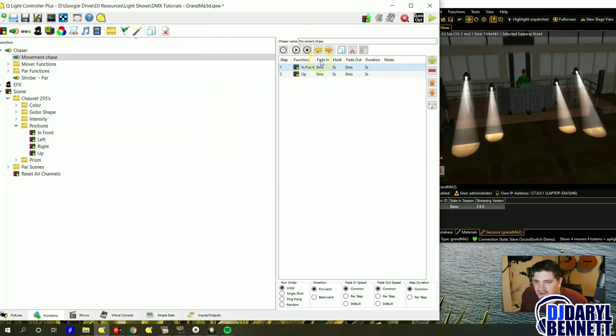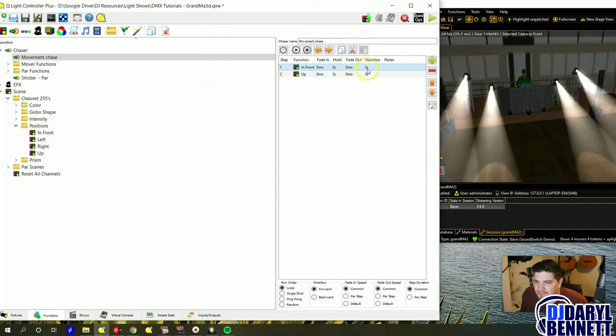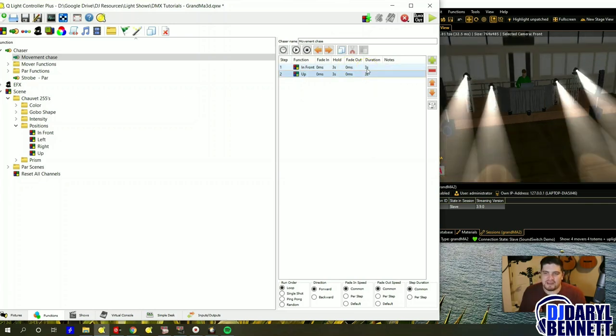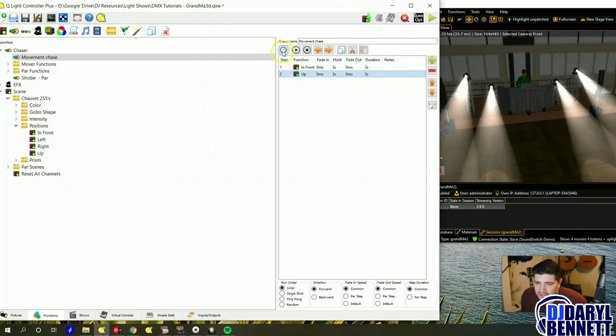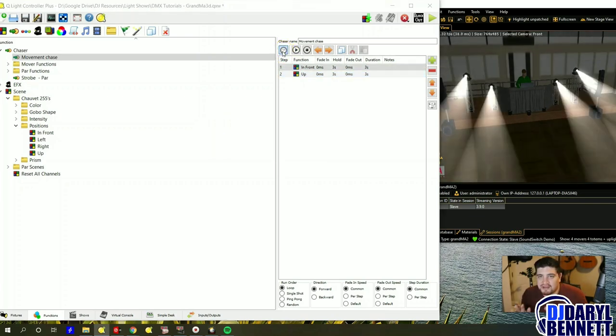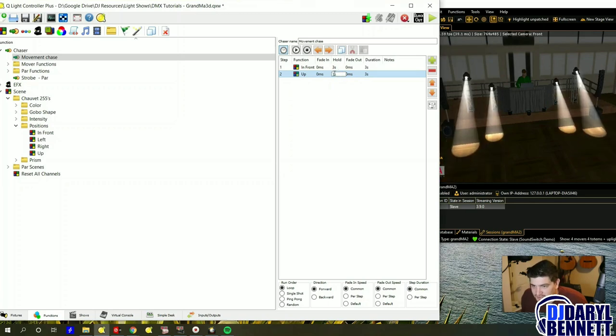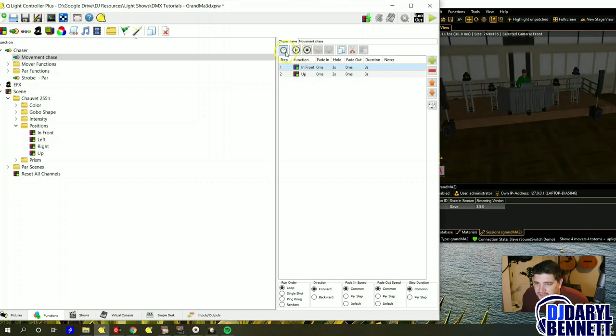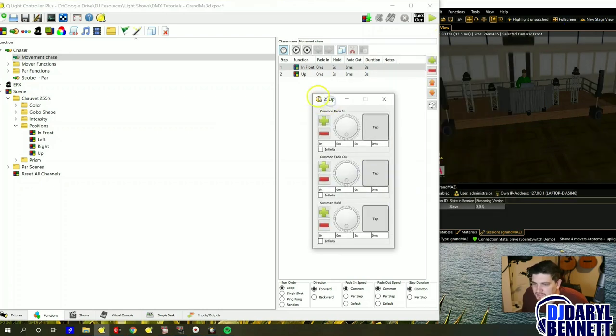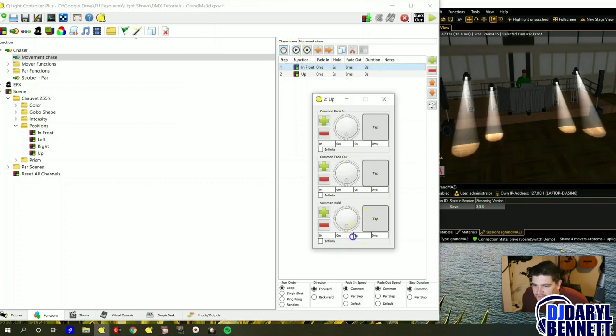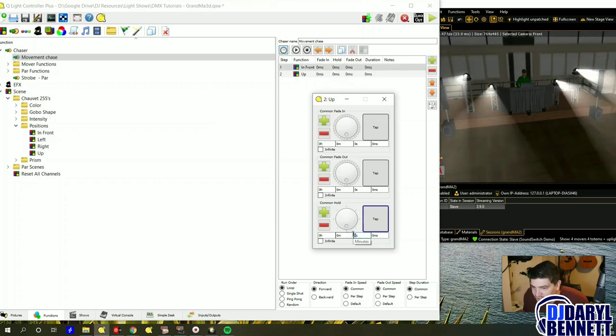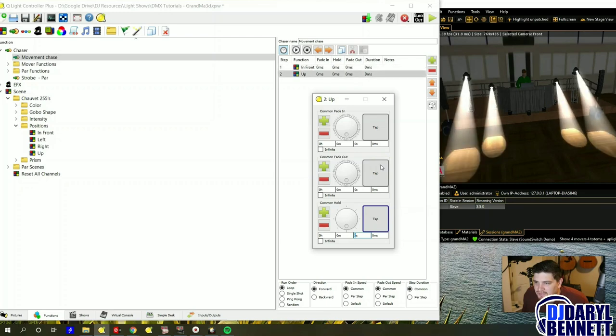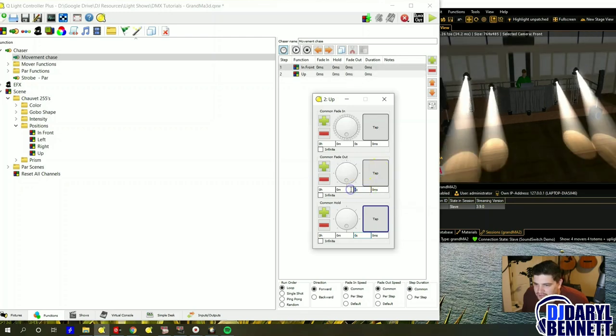So in this one I have the fade in and fade out set at zero. So that means it will stay at the scene for three seconds, then transition as fast as it can to the next one. And if I want to change that, because maybe I don't want it staying set at a fixed location, then I would change the hold to zero. Okay, so let me turn it back on. And if I change this to zero, it won't stay in a fixed location for as long. So you can see it's going up and down, up and down.